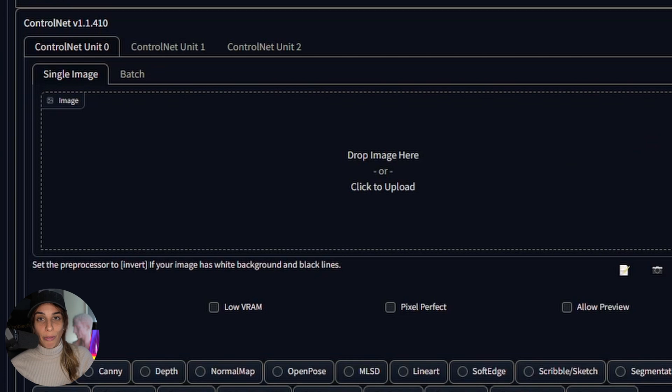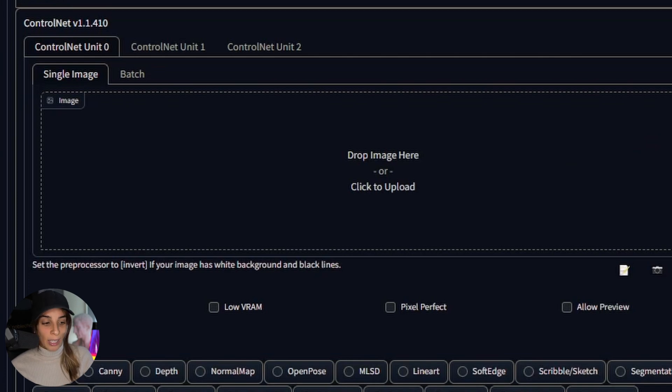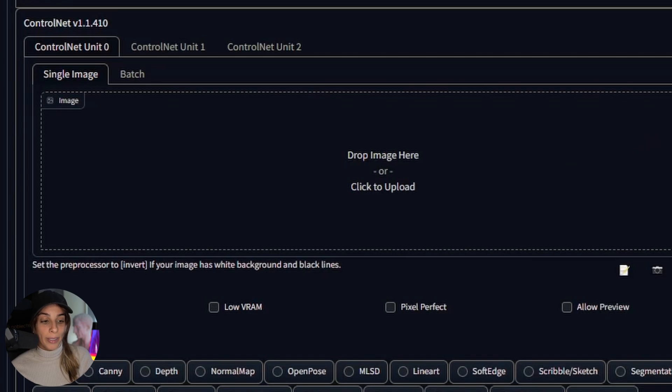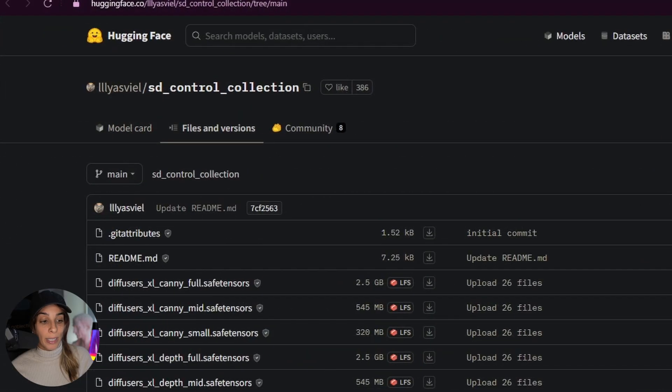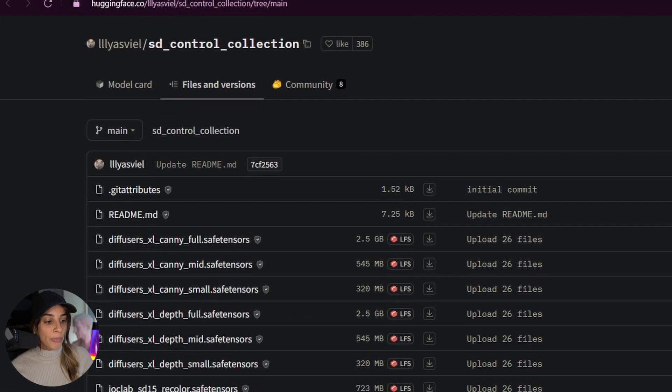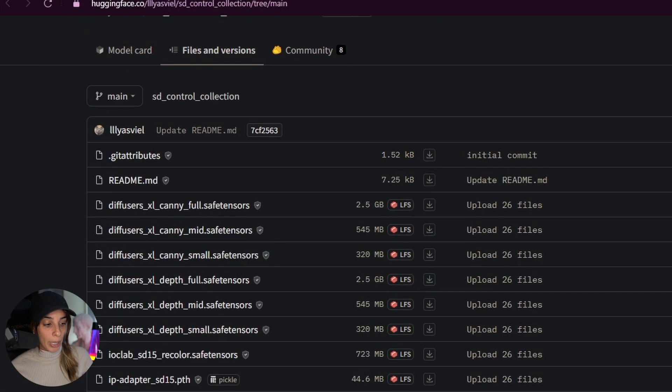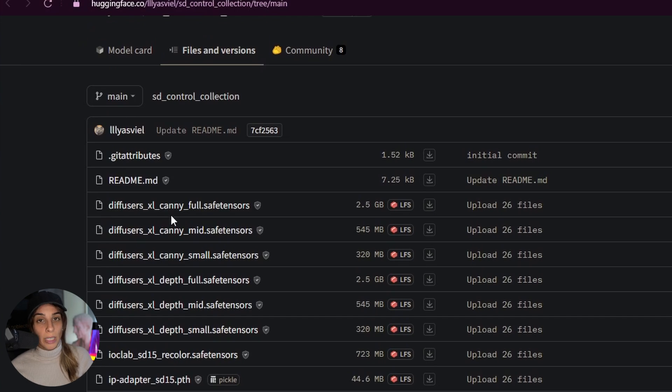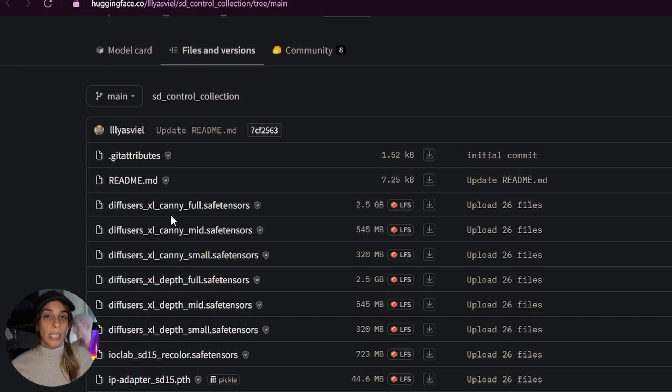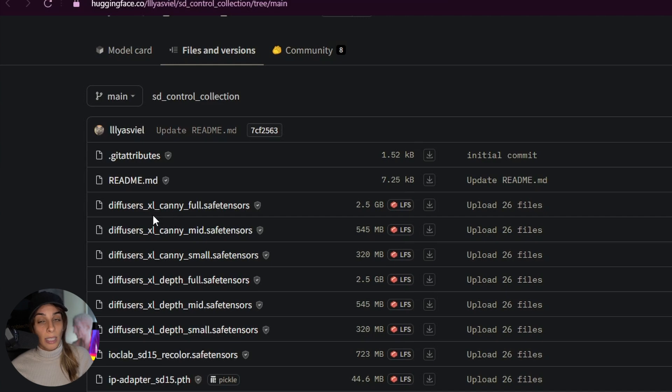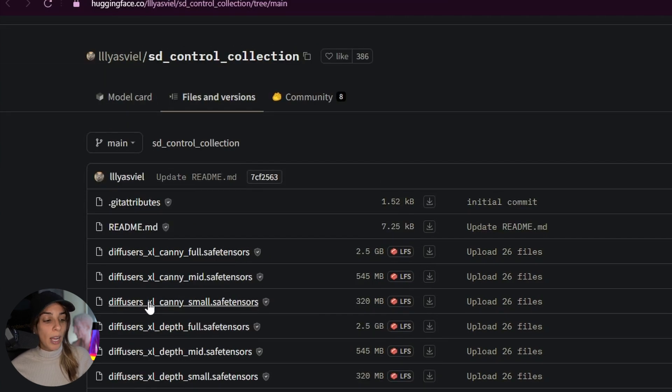So now we are ready for running ControlNet with Stable Diffusion XL but we still need the models. Where to find them? We can find them on Hugging Face. This is the main page and you will see that all of the ControlNet models for Stable Diffusion XL will have XL inside the file name.